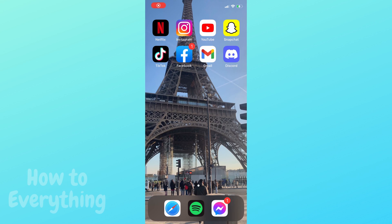So, if you want to upload high quality video content on Instagram, there's one thing you have to do and it's very easy.